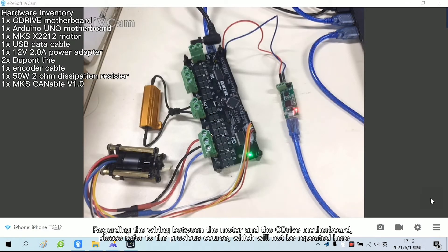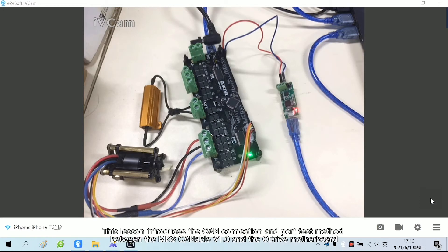Regarding the wiring between the motor and the Adrive motherboard, please refer to the previous course, which will not be repeated here. This lesson introduces the CAN connection and port test method between the MKS Cannibal V1.0 and the Adrive motherboard.